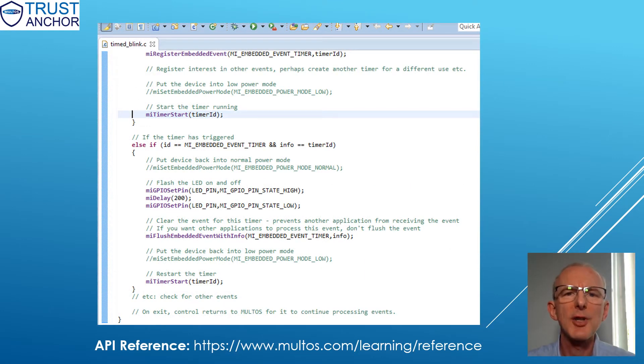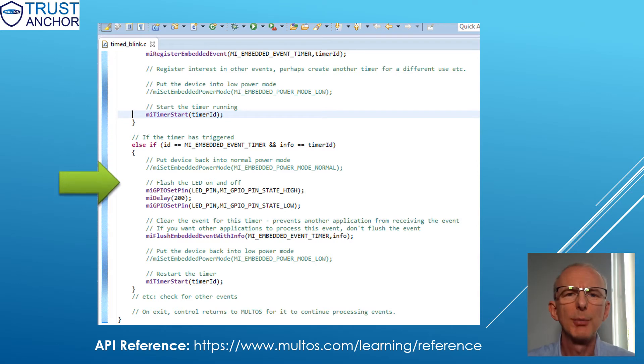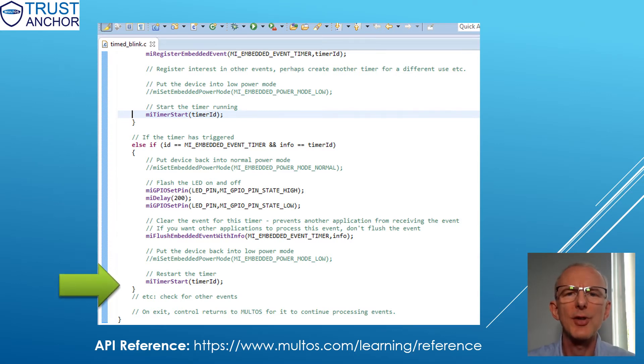This is where the registered event is handled. In this example, it simply flashes the LED and restarts the timer.